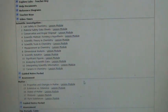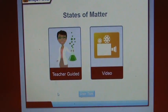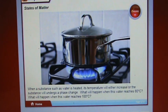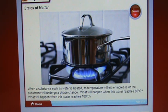Let's go to the next section: states of matter. Make sure you're filling in all the blanks and answering the questions. The due date is September 8th by 1 p.m. When a substance such as water is heated, its temperature will either increase or the substance will undergo a phase change. What will happen when the water reaches 80 degrees Celsius? What will happen when it reaches 100 degrees Celsius?